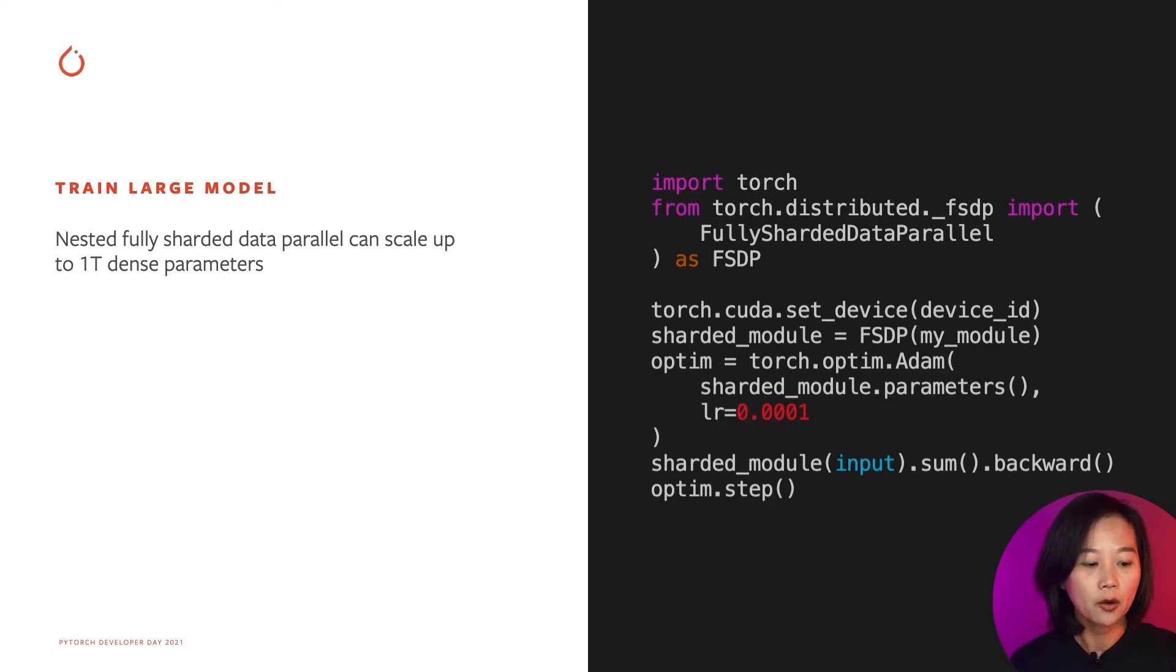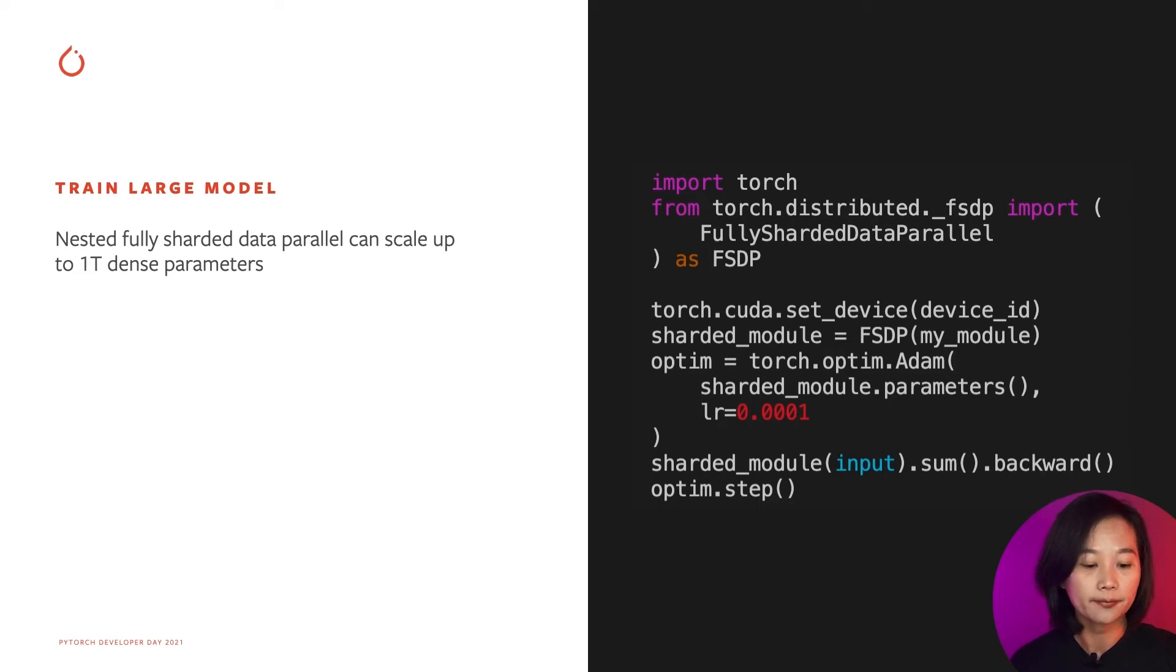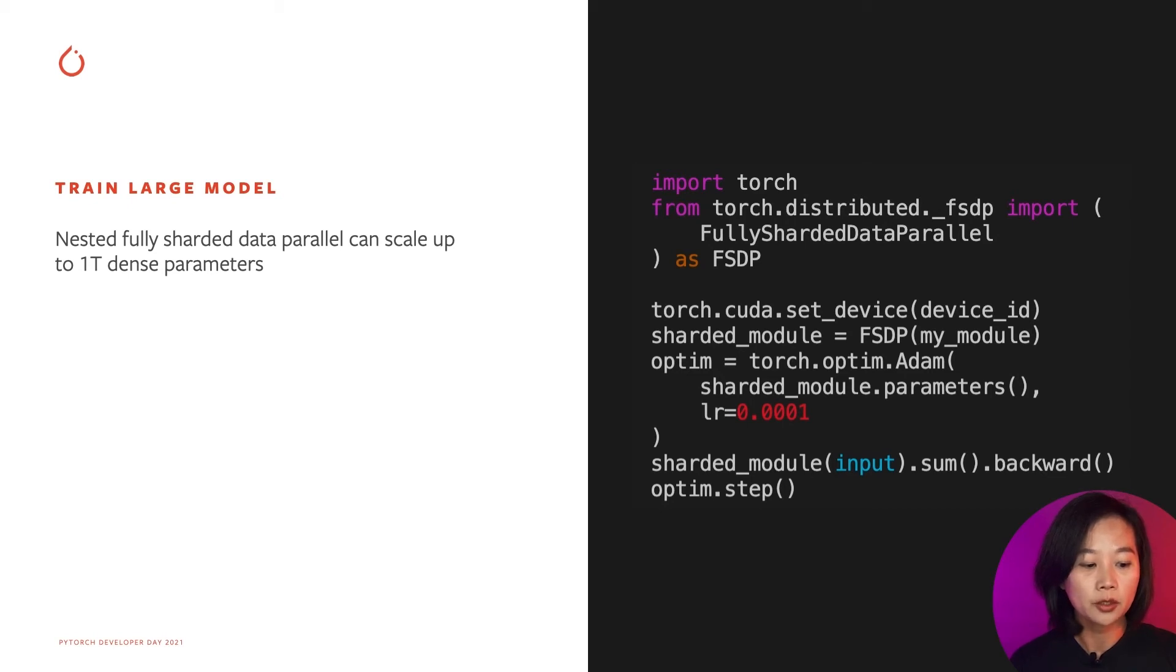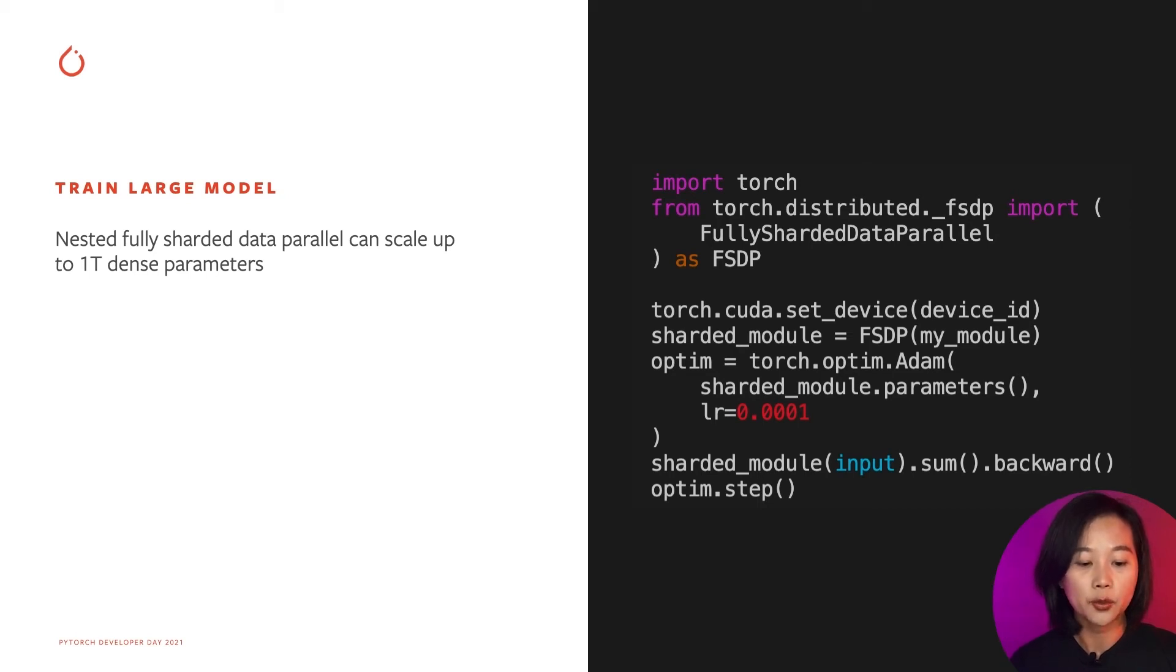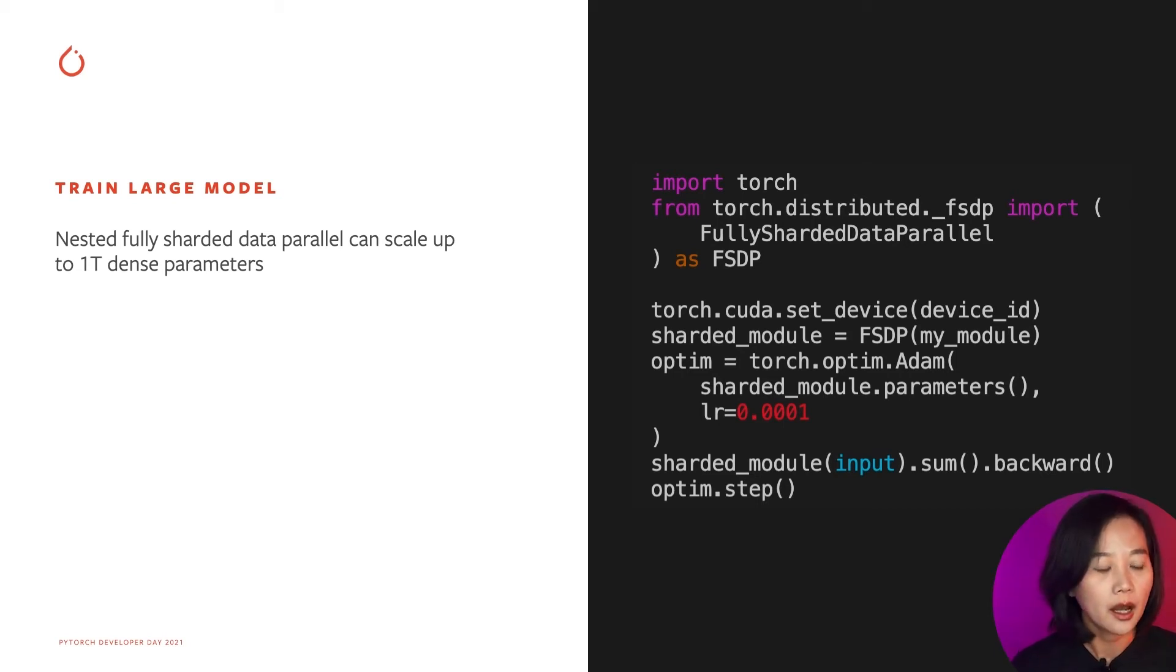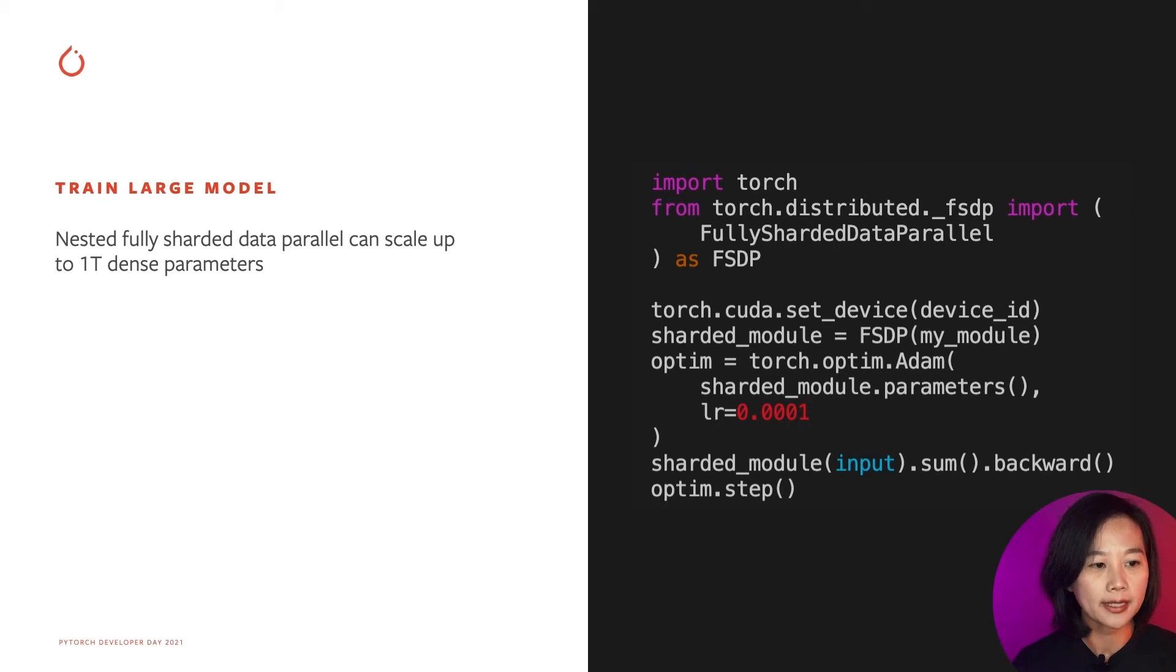Also, the PyTorch FSDP API can automatically wrap layers in a nested way. So as you can see in the example, for normal DDP training loop, users can just simply swap DDP API with FSDP API to train large-scale models in distributed systems. Above are two new data parallel APIs added in PyTorch distributed.